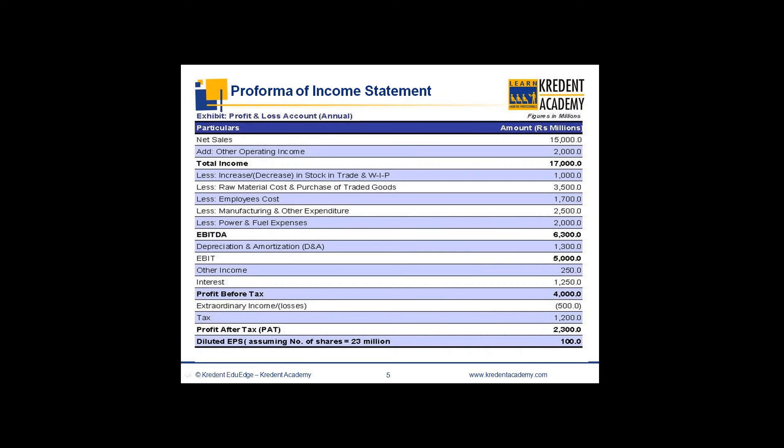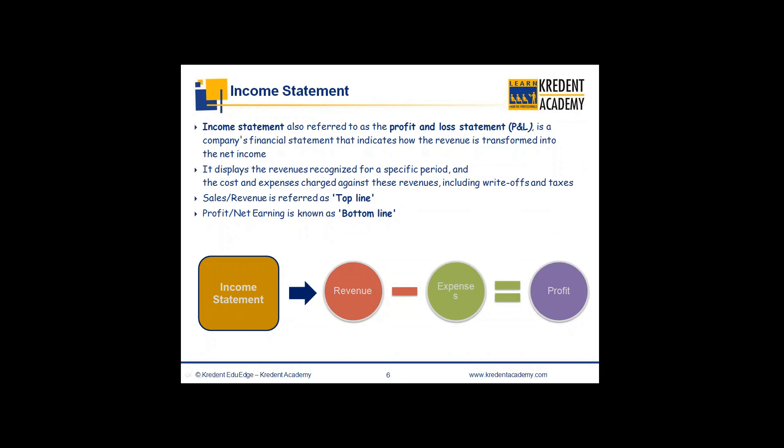After deducting these expenses, we arrive at EBITDA — Earnings Before Interest, Tax, Depreciation and Amortization — which shows the profit of a company. From there, we deduct depreciation and amortization, which is a non-cash charge representing the wear and tear of tangible and intangible assets.